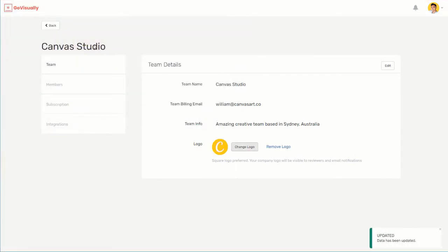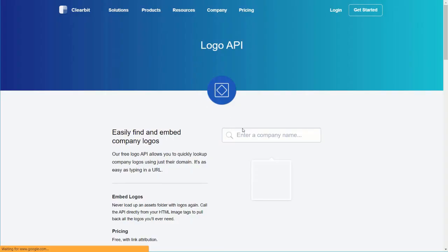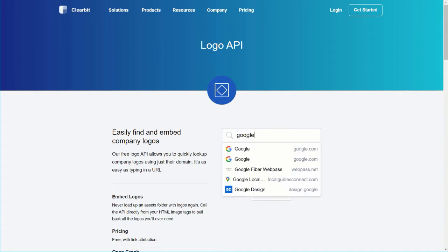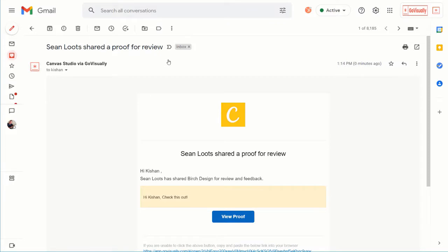Also, if you don't have a company logo yet, you can always generate your logo by using the Clearbit Logo Generator. Just add your domain name at the end of the URL, like this. You might be wondering why this is important or where the company logo will be seen. When you share a proof that you're working on, your logo will be visible to your reviewer or client in the email they receive. Because it's the first impression your reviewer or client will see, your logo and team name should look sharp. After all, it is important to get off on the right foot.